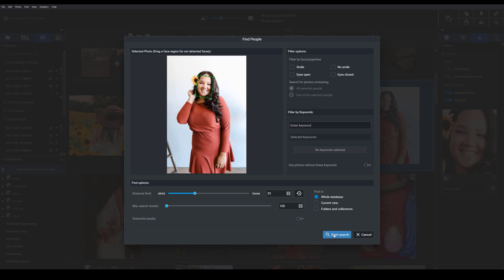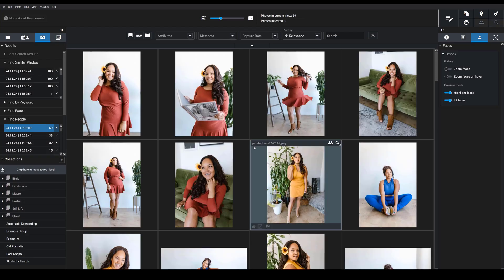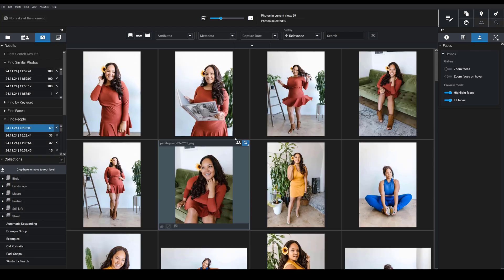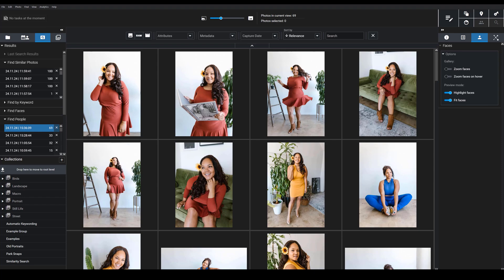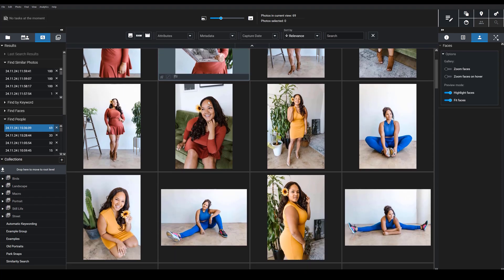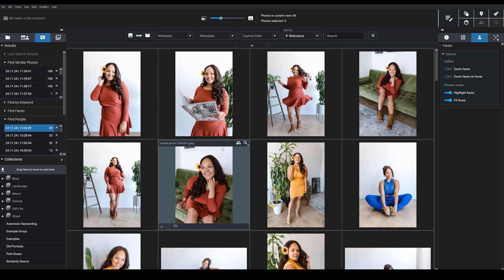So here we go. I'm going to start my search. And then as you can see, Exire did a great job of returning dozens of images of this woman in different outfits and poses. And that's exactly what I wanted.